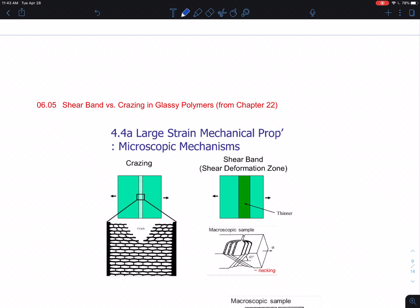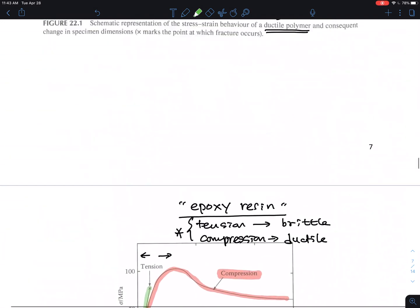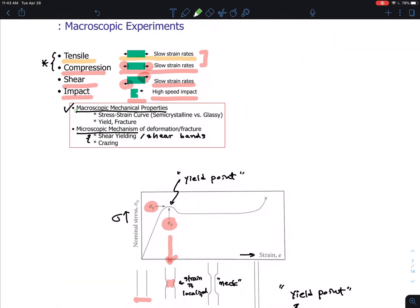In this section, I'm going to compare the discussion about shear band formation and crazing in glassy polymers. Going back to my previous video recordings, I was going to talk about the macroscopic stress-strain curve and yield points, but this time I am going to discuss more on the microscopic behavior. One is called shear yielding or shear band; the other is crazing, which relates to the ultimate property — the fracture of the polymer.